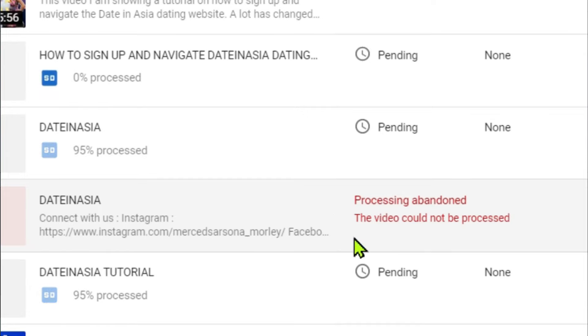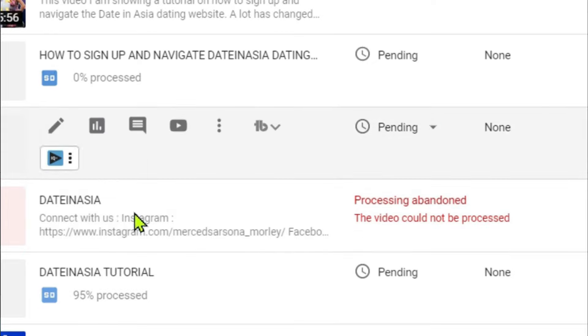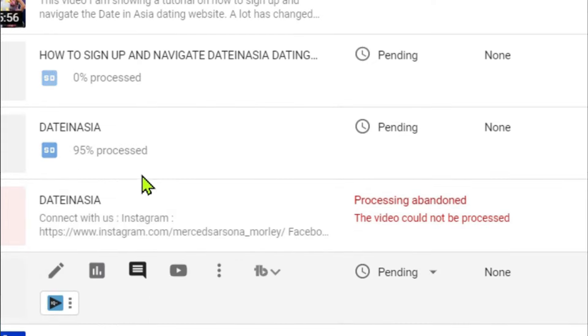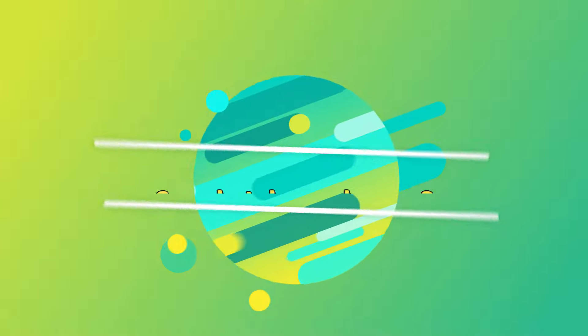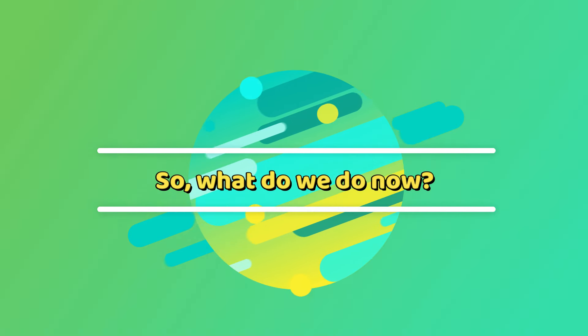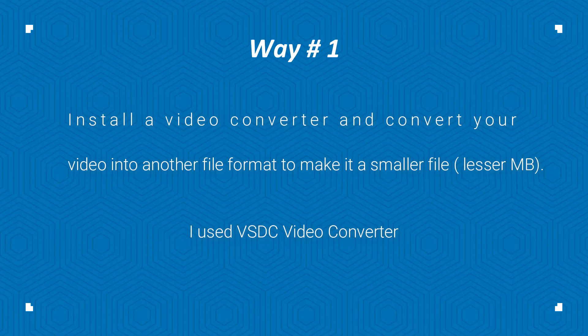The one right here says processing abandoned. The video could not be processed. So they are uploaded but they are never really 100 percent processed. So what do we do now?